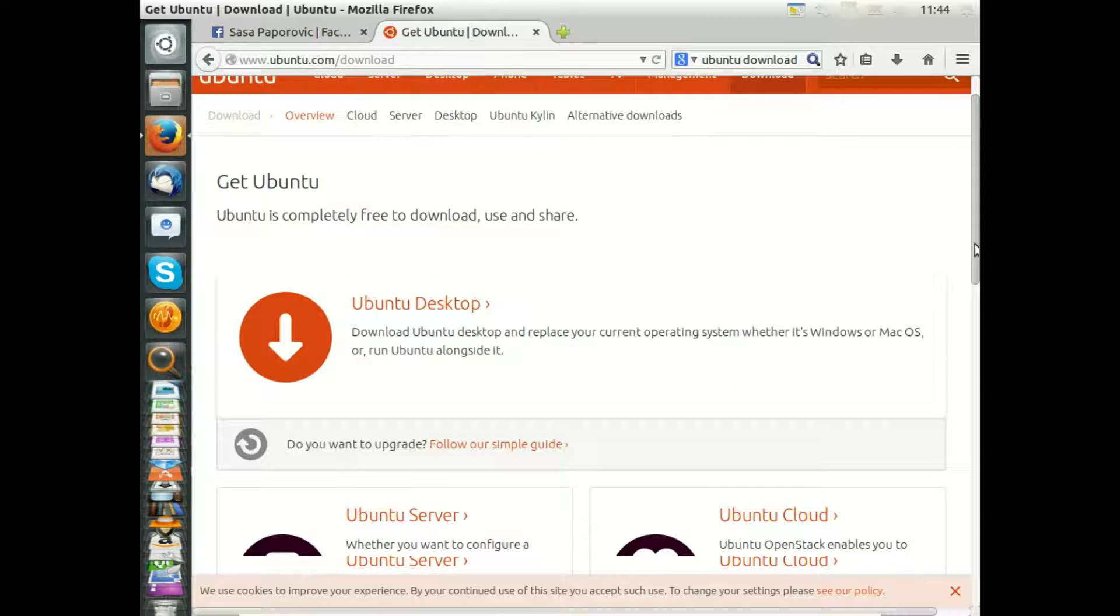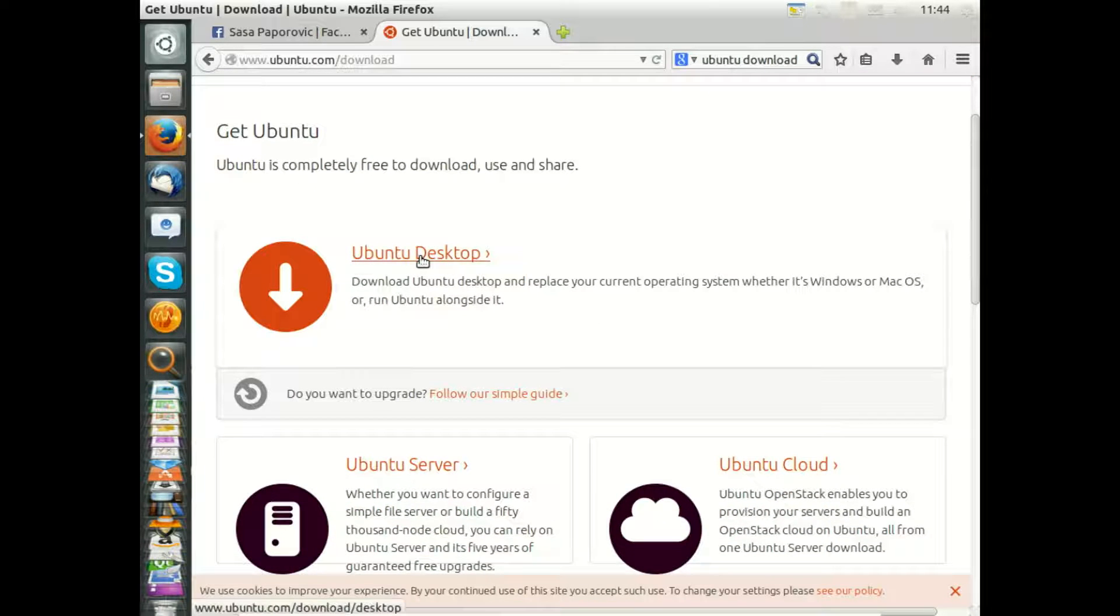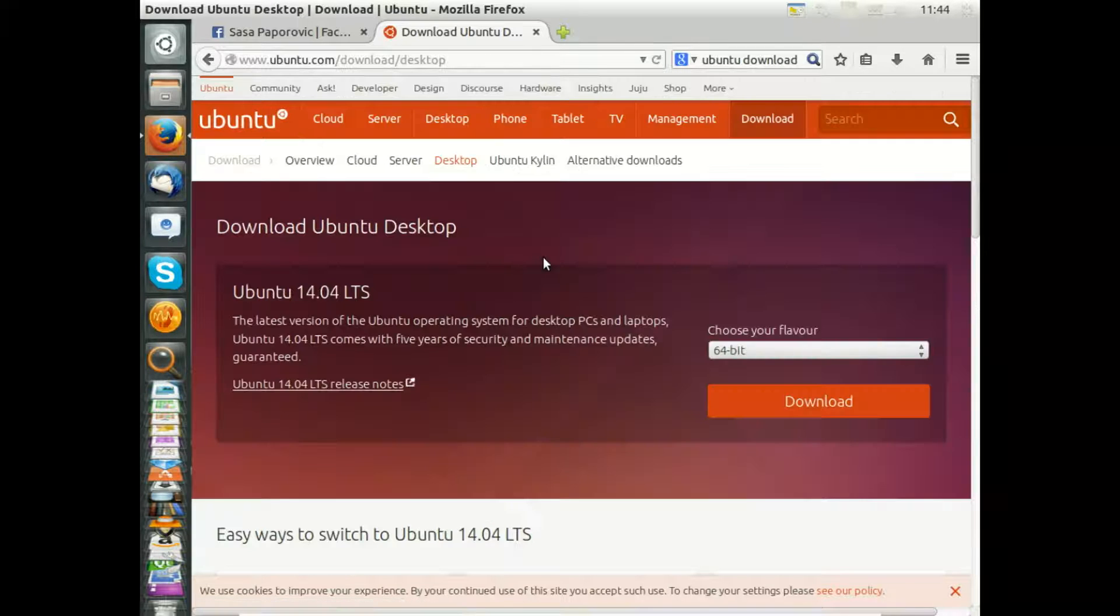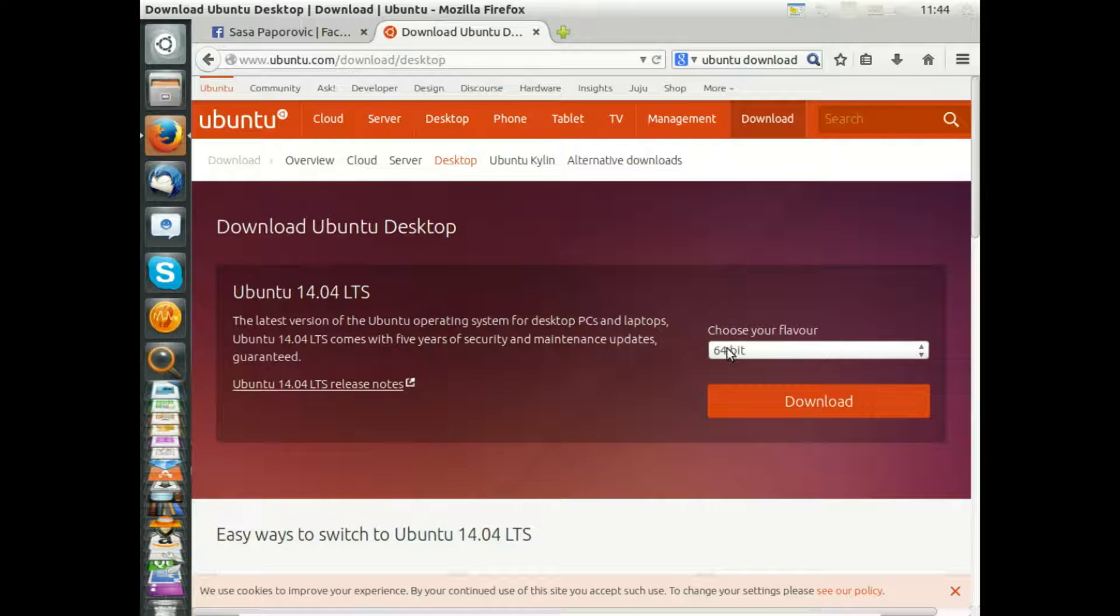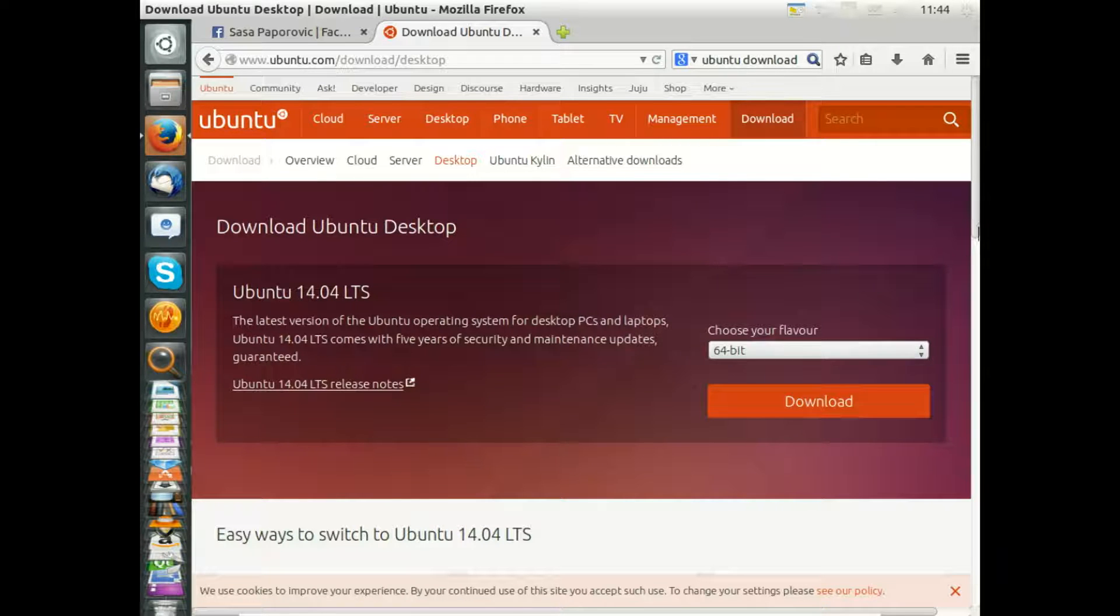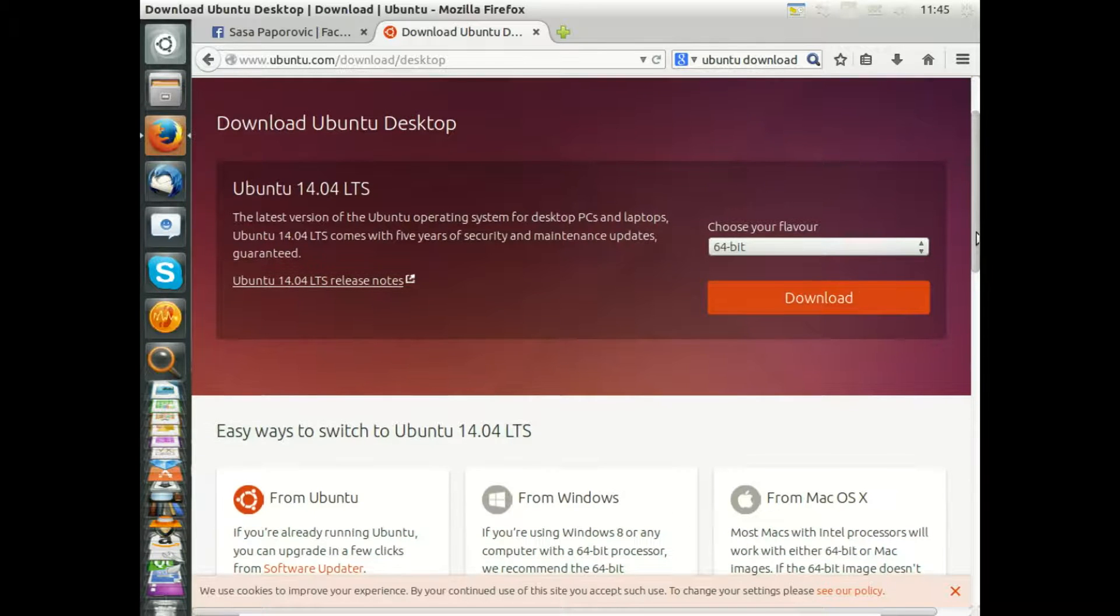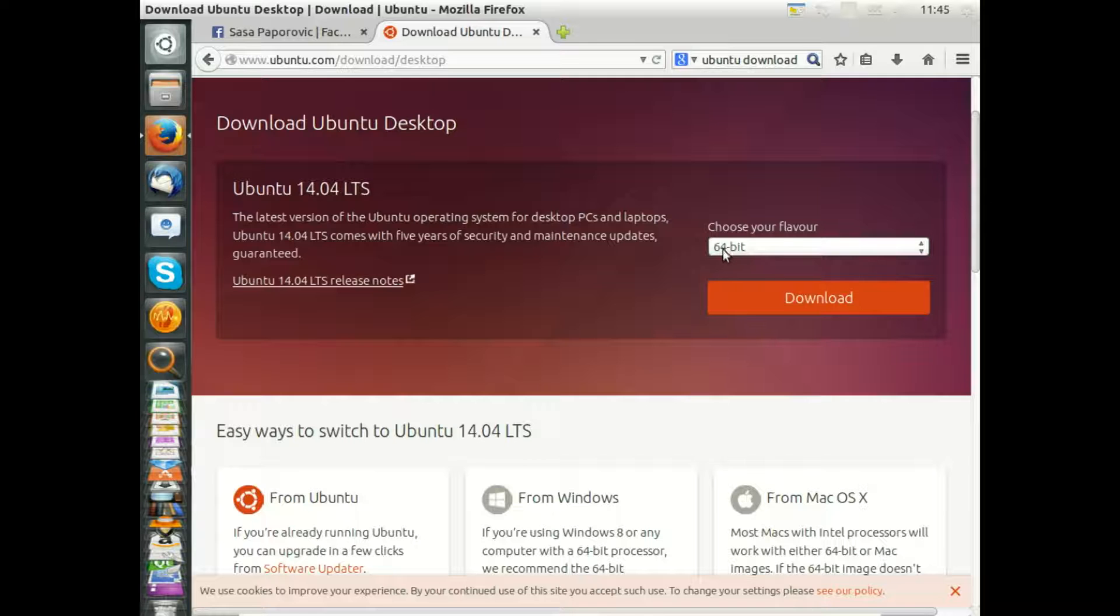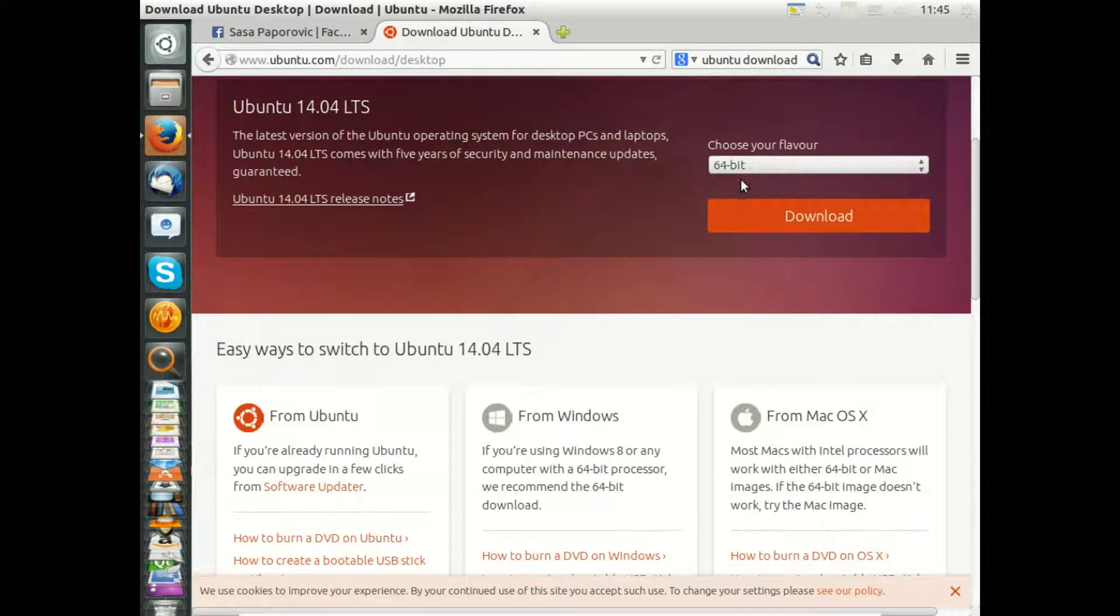Here we see Ubuntu 14.04 LTS. We choose it in 64-bit. All processors and CPUs beyond the year 2004 are more or less 64-bit processors, so this is the appropriate version.